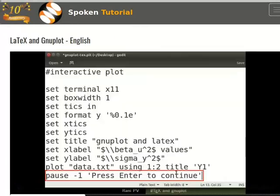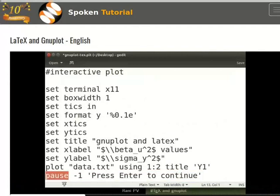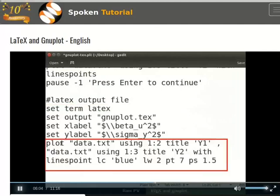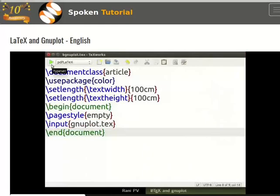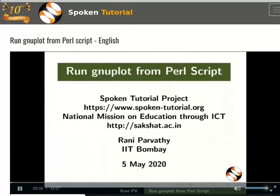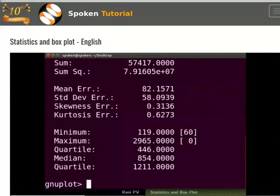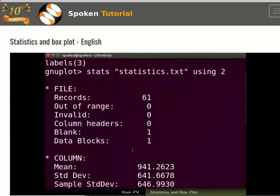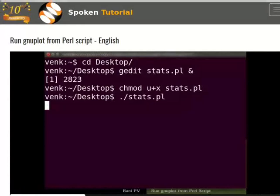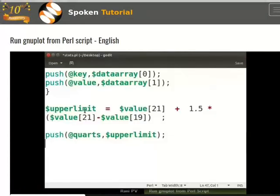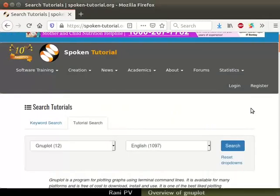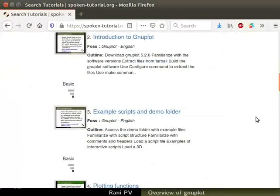The LaTeX and GNUplot tutorial explains about generating TeX files with GNUplot. We will learn the path command and generate LaTeX and PDF file outputs of a graph using GNUplot. The next two tutorials explain about plotting large data sets. We will generate a statistical summary for a data set, draw a box plot, write a Perl script to generate an outlier file for GNUplot and label outliers in a box plot using a Perl script. Later on, we may add more tutorials in this series.